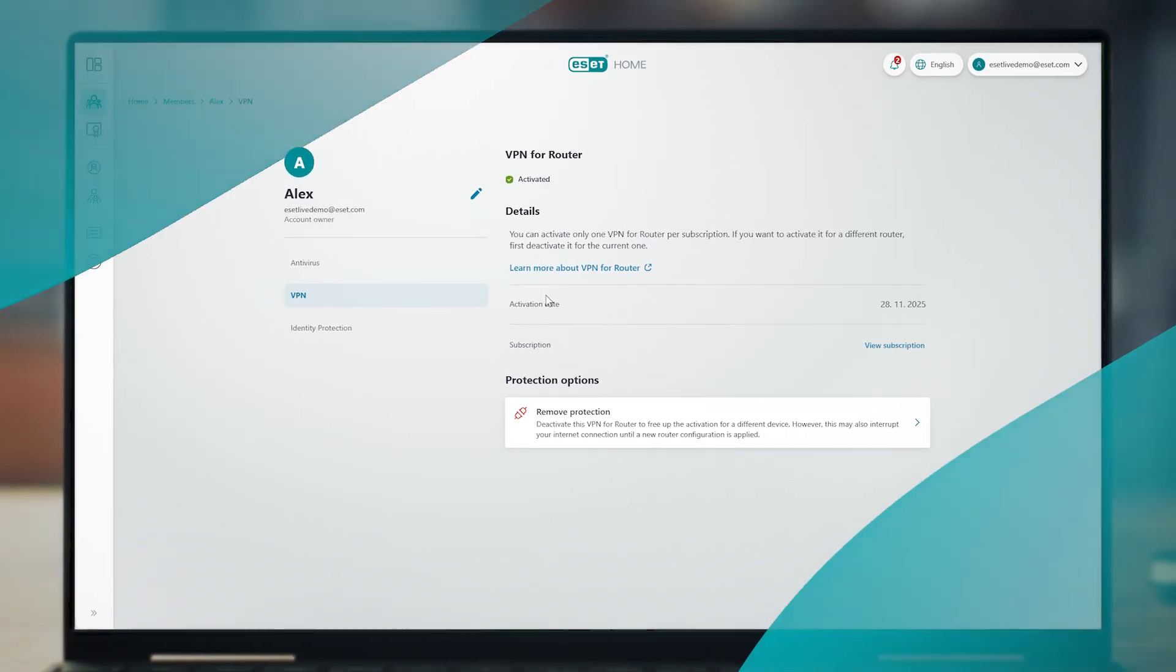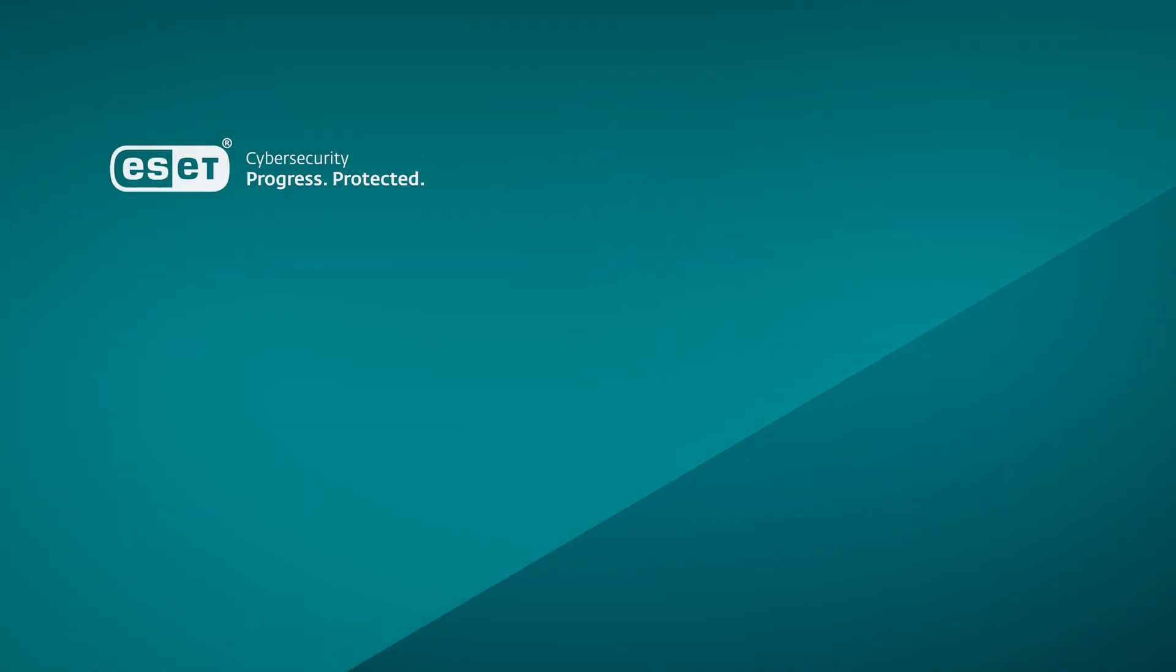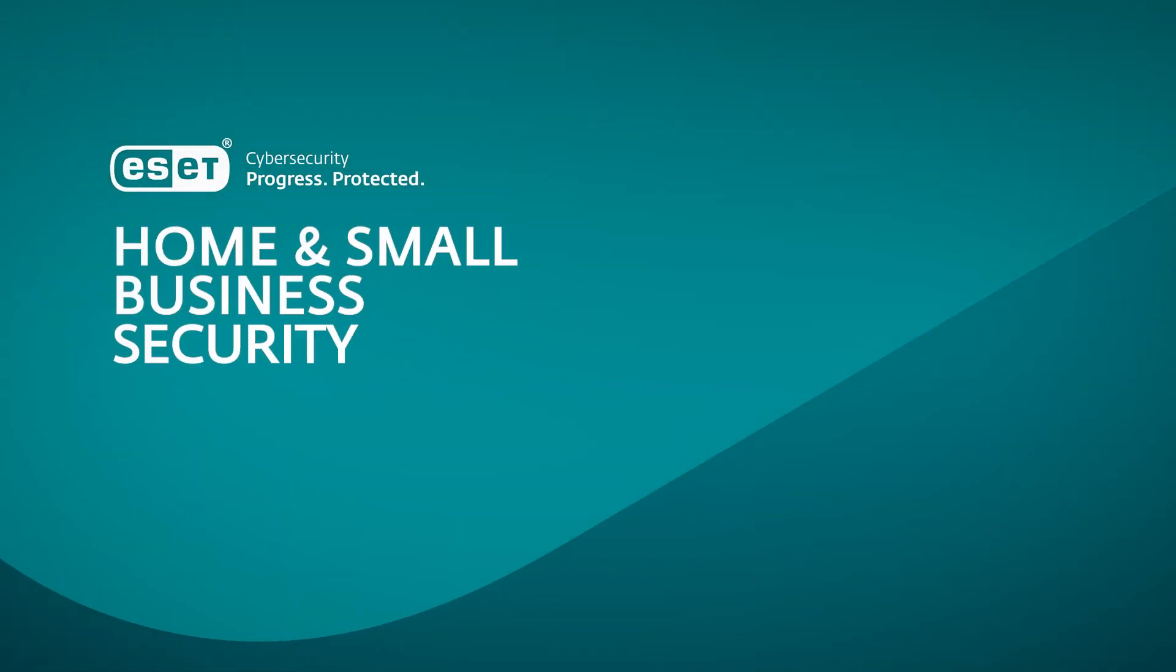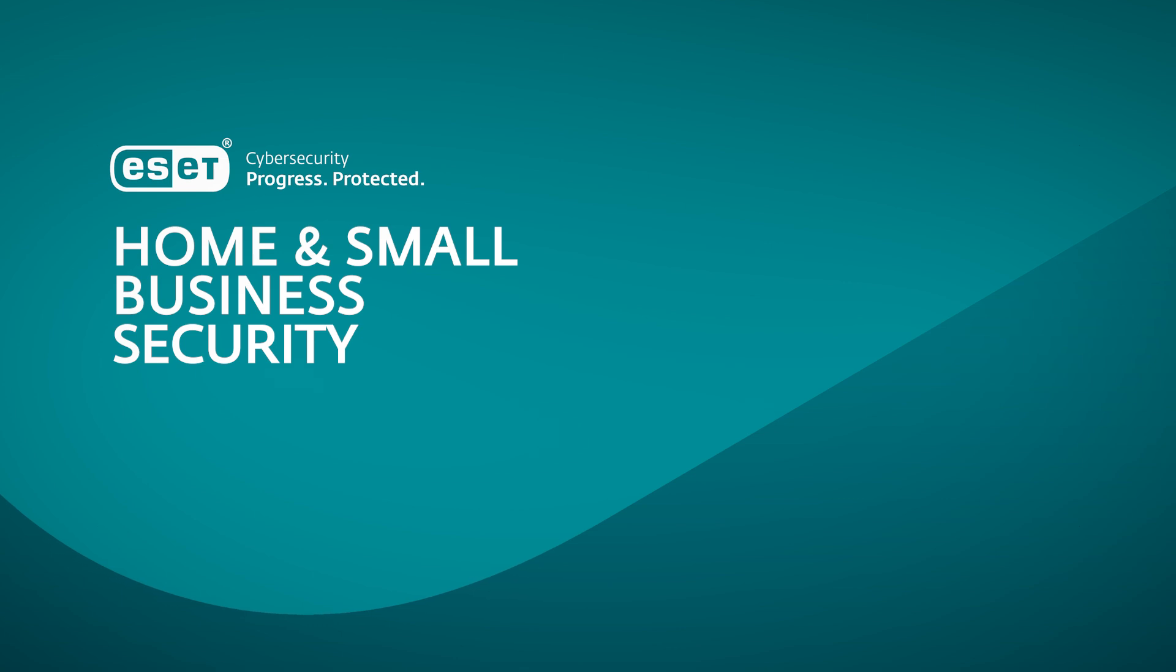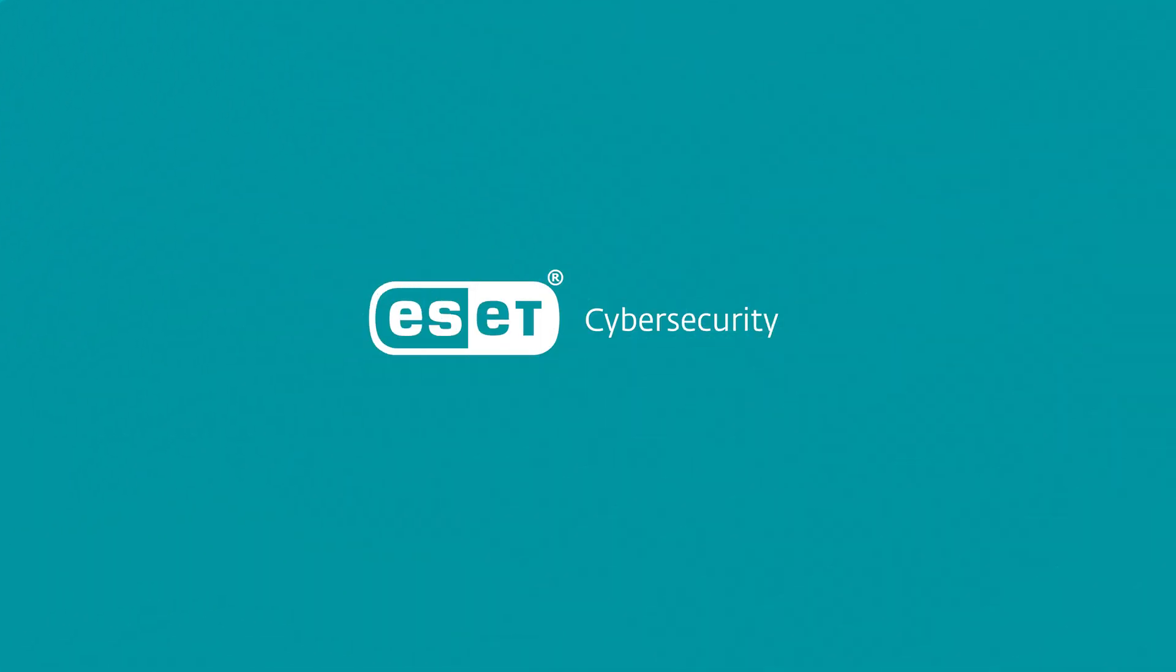That's it. When technology enables Progress, ESET is here to protect it. ESET Cybersecurity. Progress. Protected.